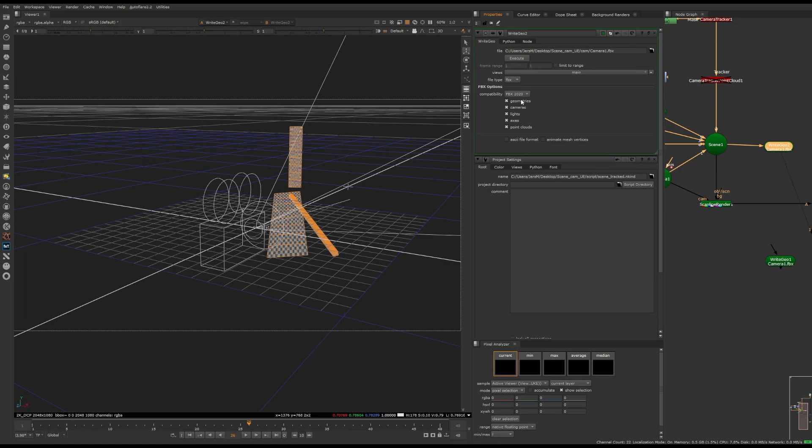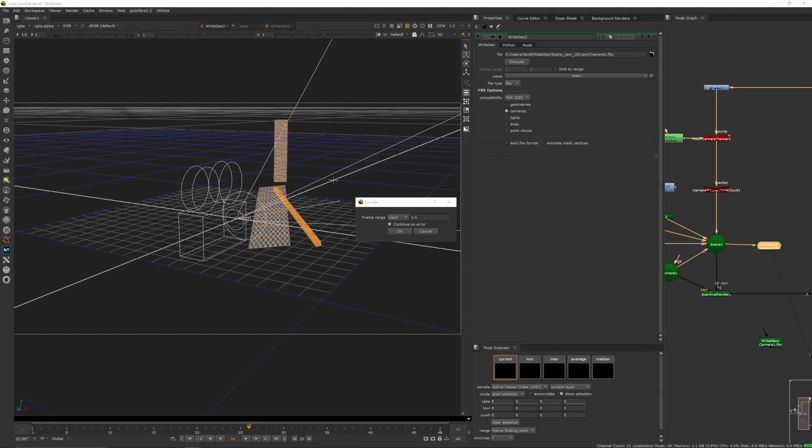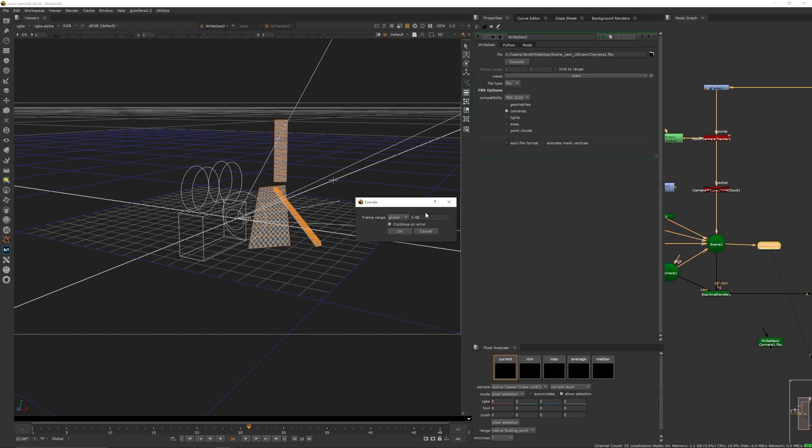Save it. And you will see different options: Geometries, Camera, Lights, Existing Point and Clouds. So the only selection that you need to put here is just camera, because you will just export your camera to Unreal Engine. For the compatibility, FBX 2020, that would be great. And when you hit execute, you have to make sure that your frame range is the same as your global. So in that case, we have to change it to global and make sure that it's the same 1 to 48 and just hit OK.